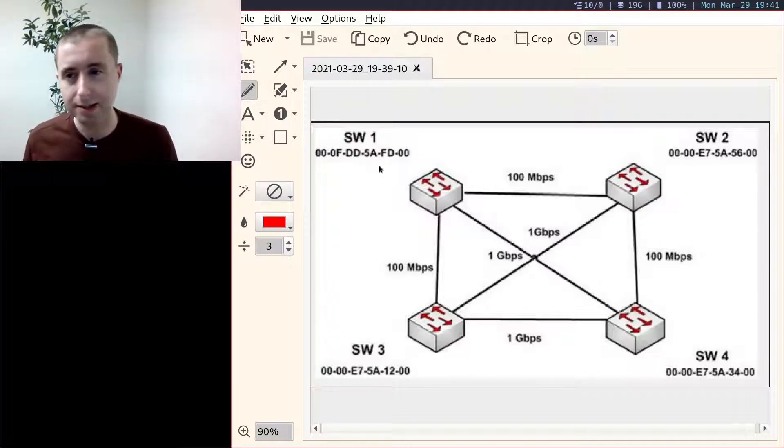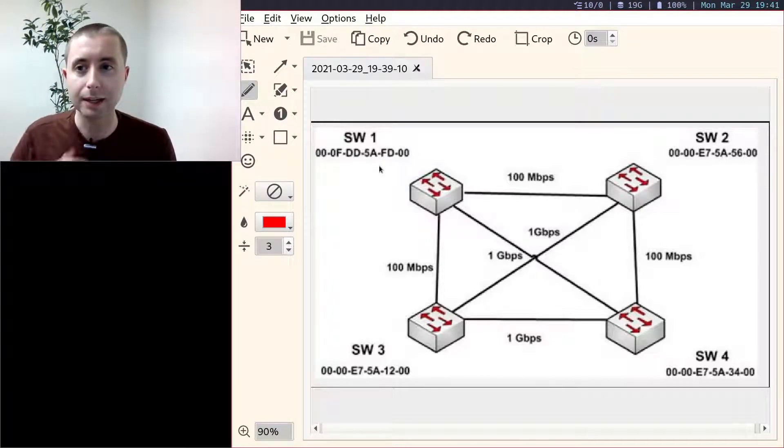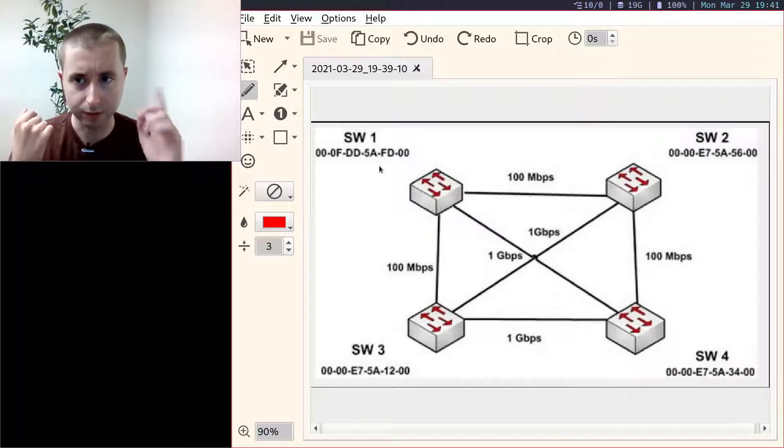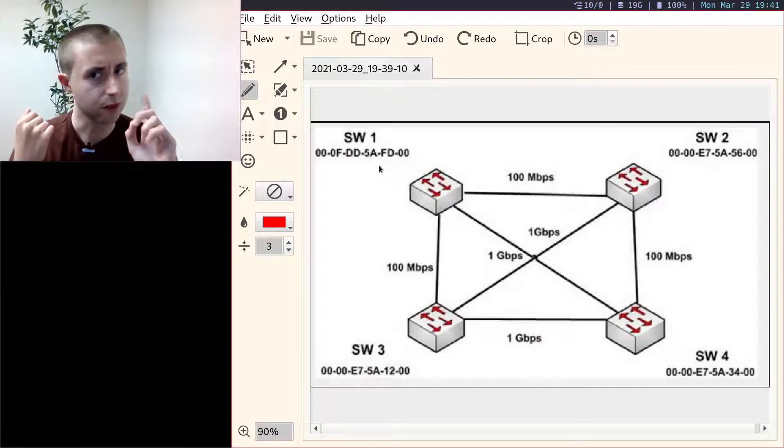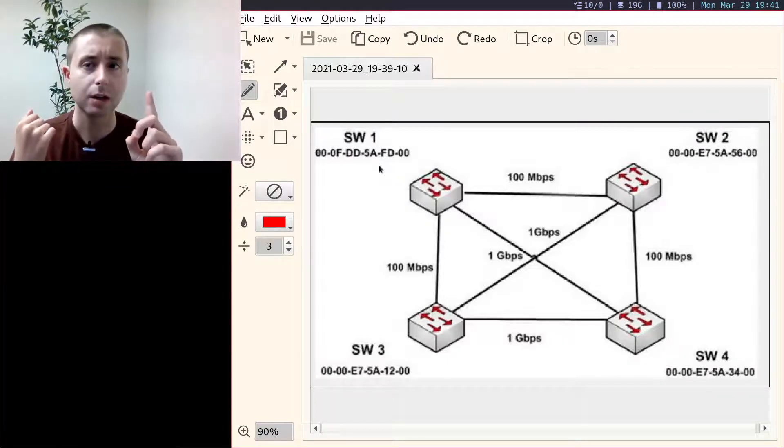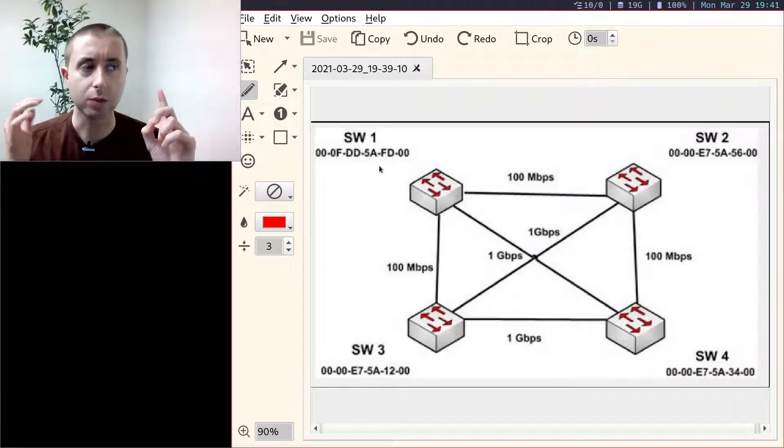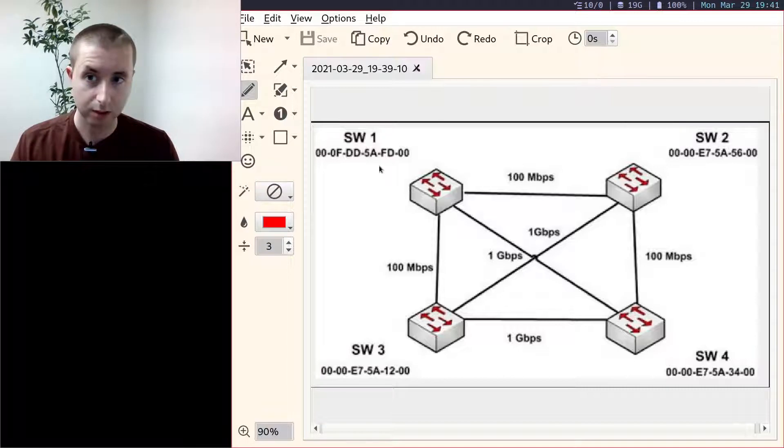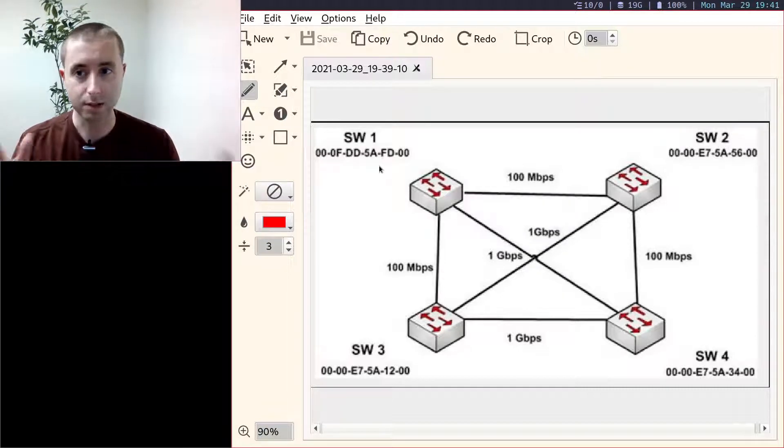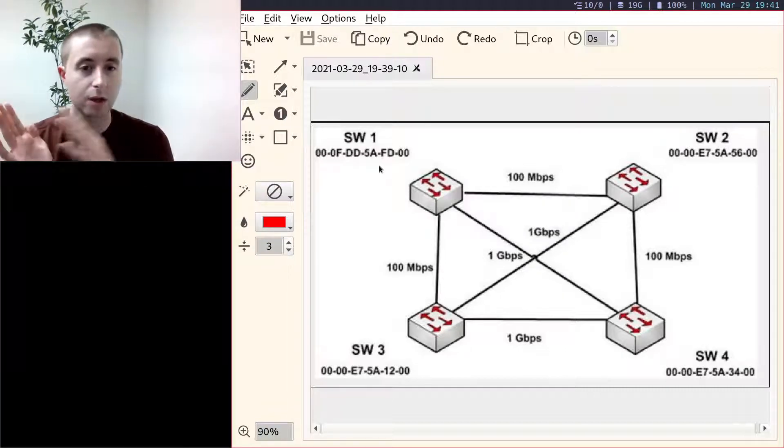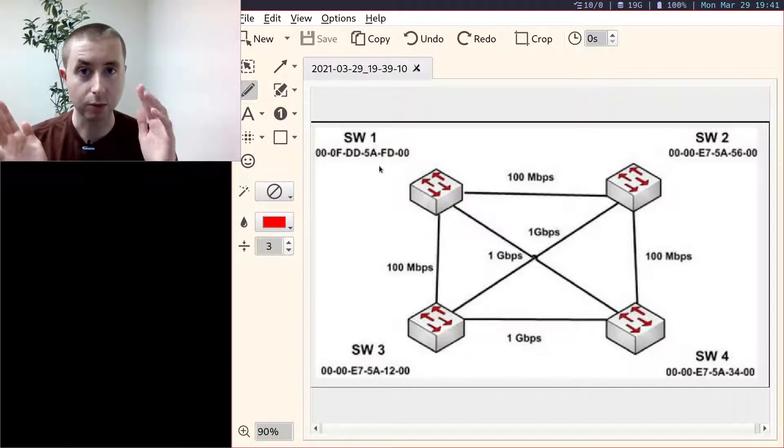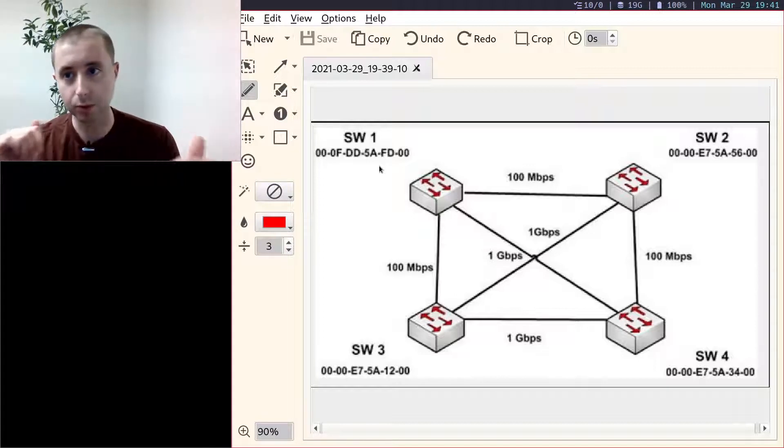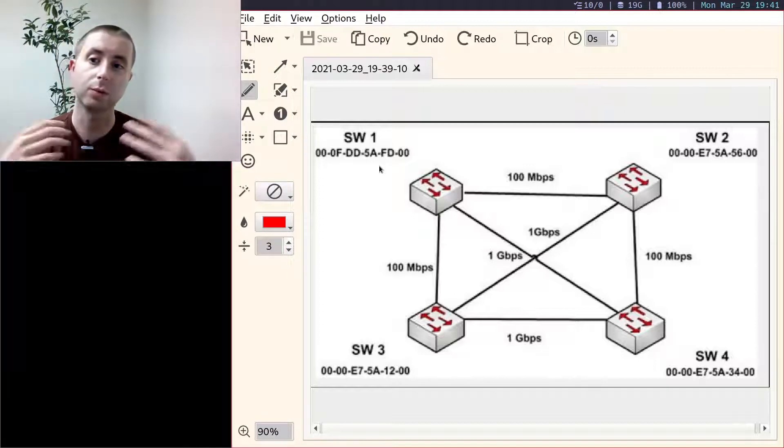It's easy if you think about it like a logic puzzle. The things to remember are: first, the switch with the lowest BID is the root bridge and all its ports are forwarded. Then you find the root port on each switch, which is the port with the best path to the root bridge.